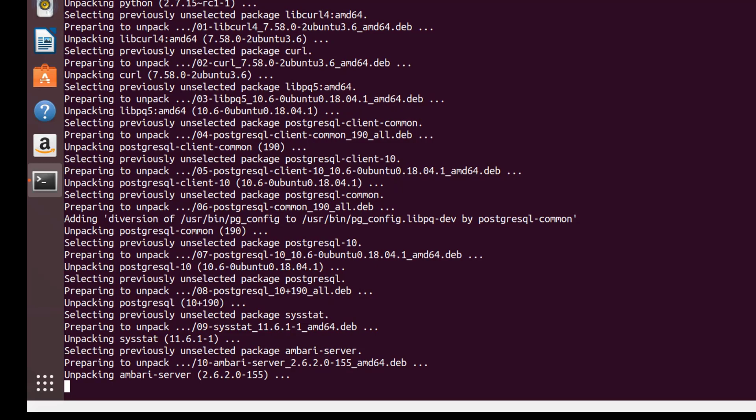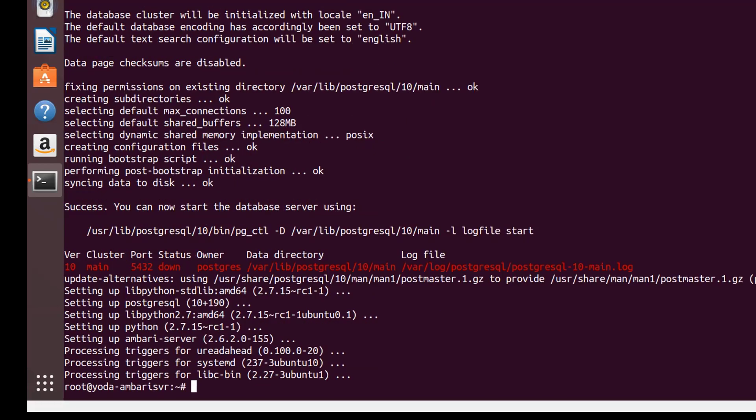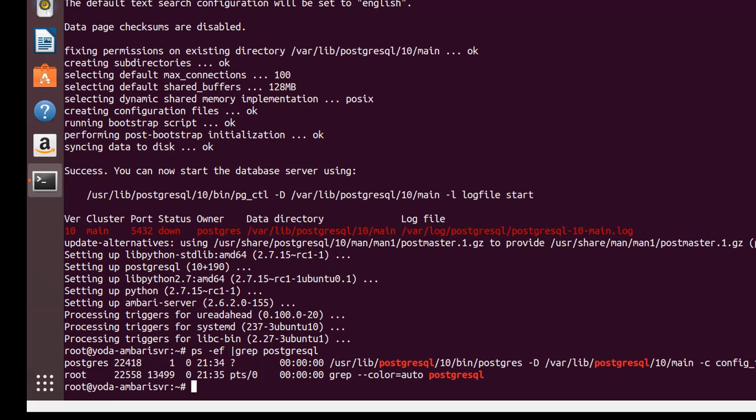As you see now, our Ambari server is being downloaded and installed along with Postgres and other libraries. Now our Postgres is also installed along with the Ambari server. Let's check if our Postgres is up and running - yes it is.